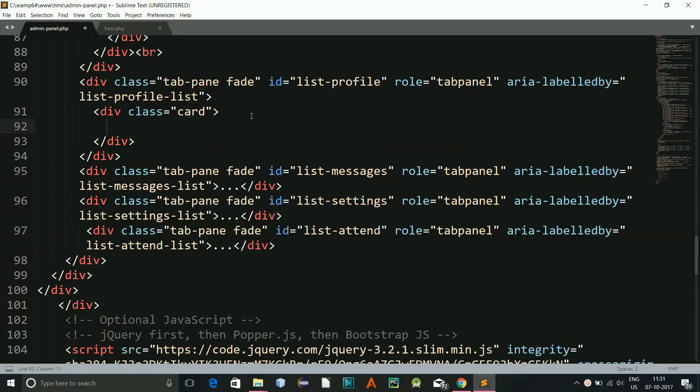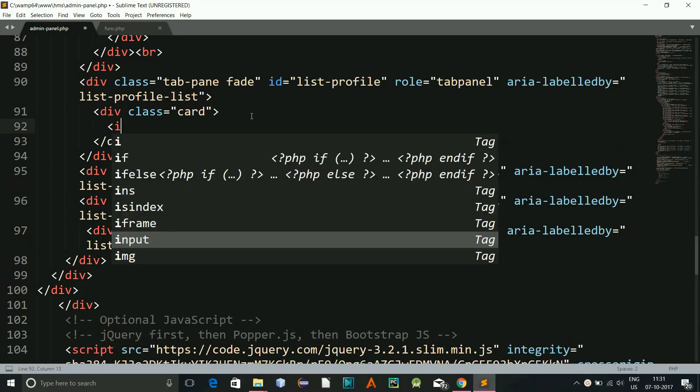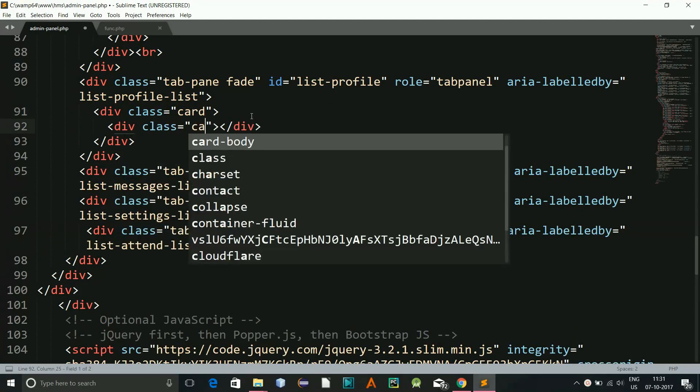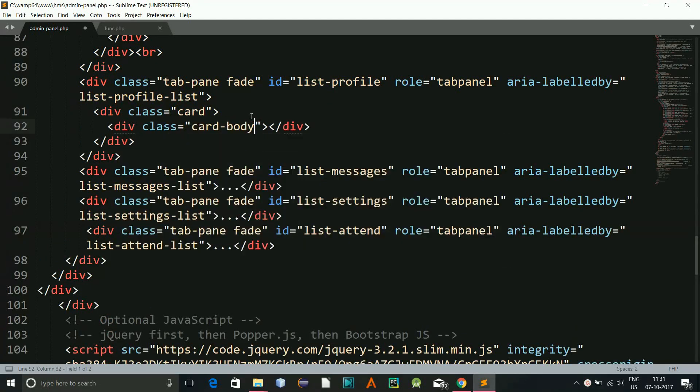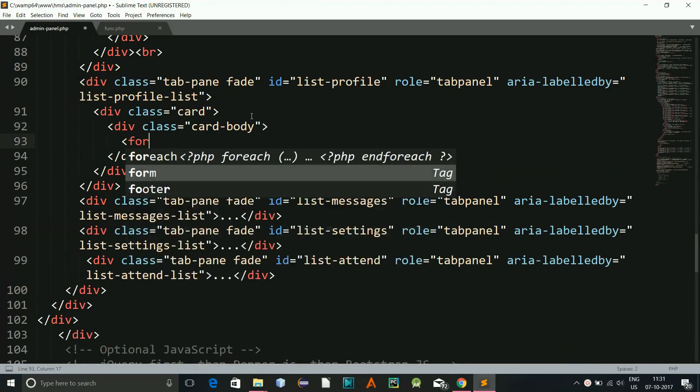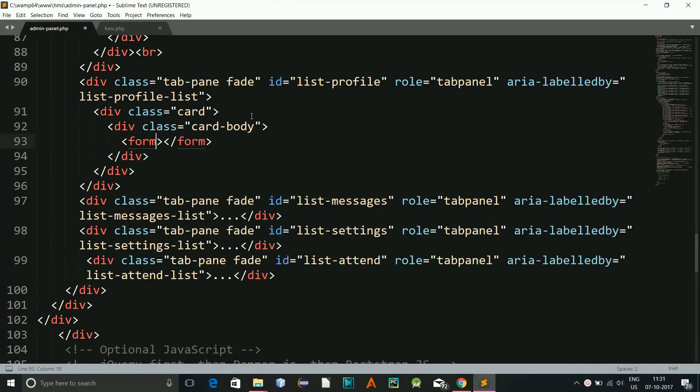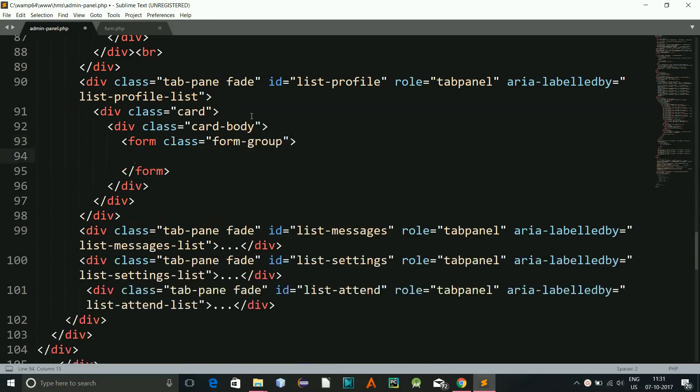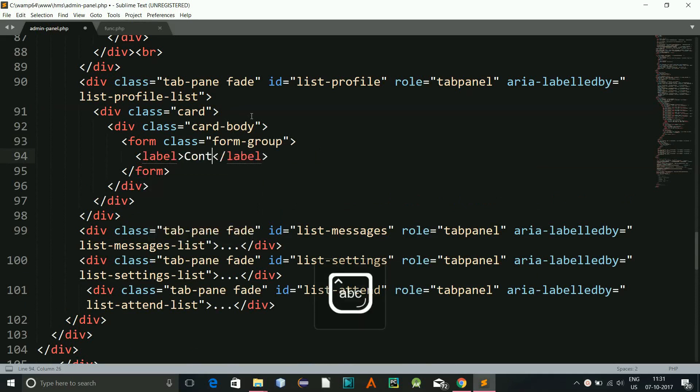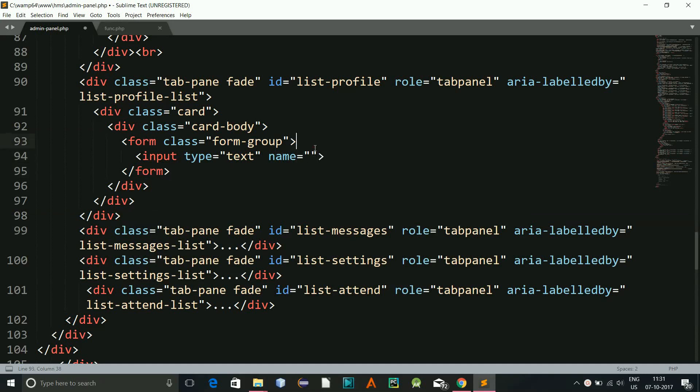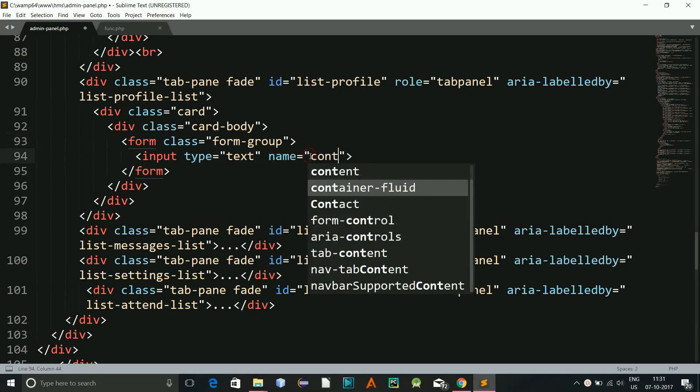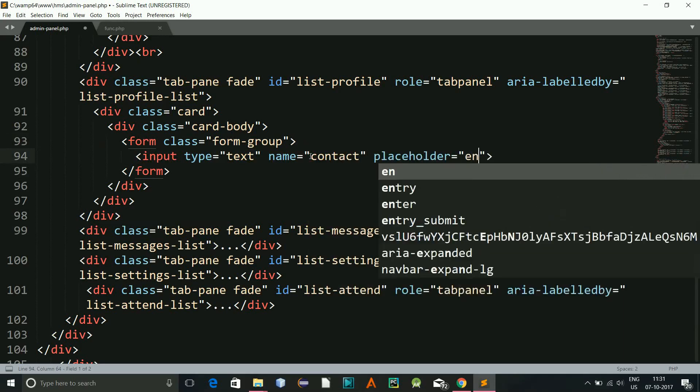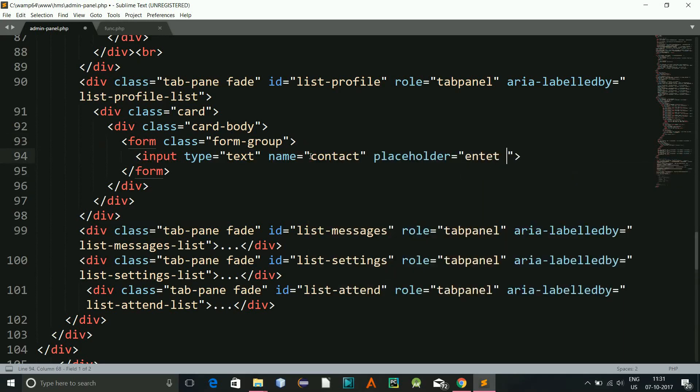First, now I will be creating a div class is card, and here I will be creating a class of card body, and within this I will be creating a form, classes form group. And here I will be writing input type is text, name is contact, placeholder enter contact.